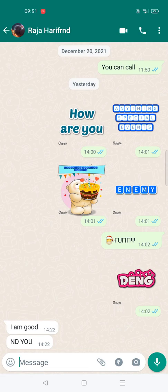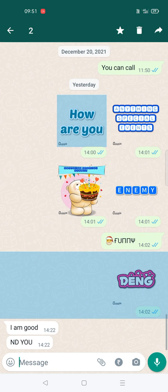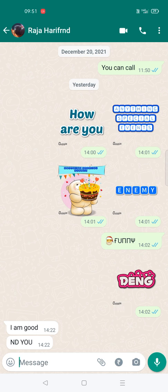Hello, good morning to you all. Today in this video we'll see how we can type text in different fonts — bubble text. See here: 'How are you' and 'anything special events.' These texts you are seeing in the conversation are not like normal text but presented in a different, cool way. And this we can do with one simple step, and this is on WhatsApp.